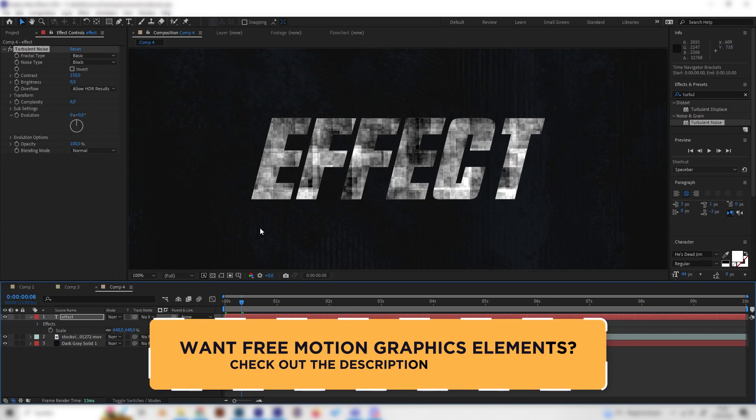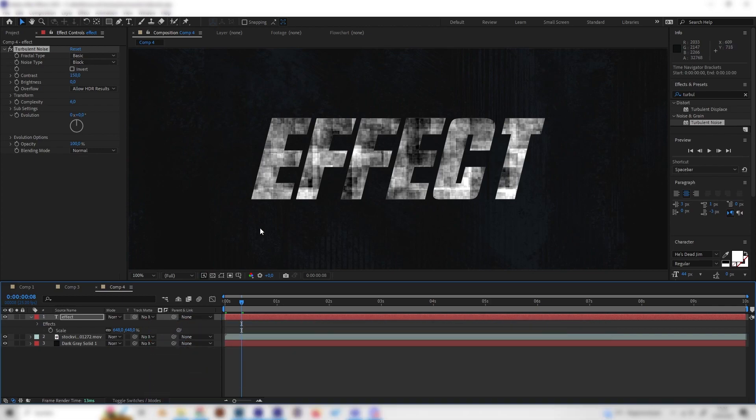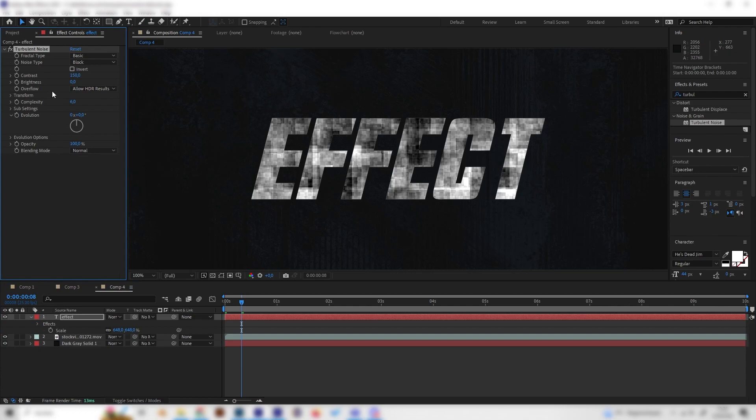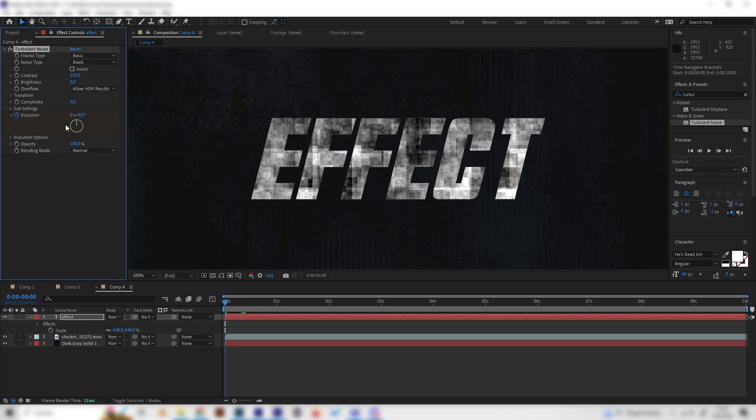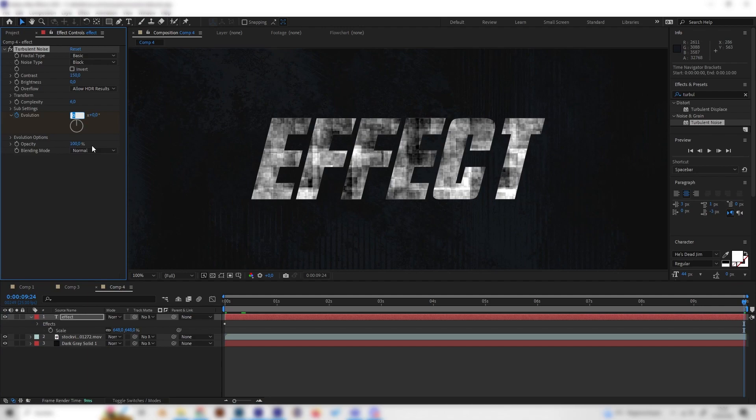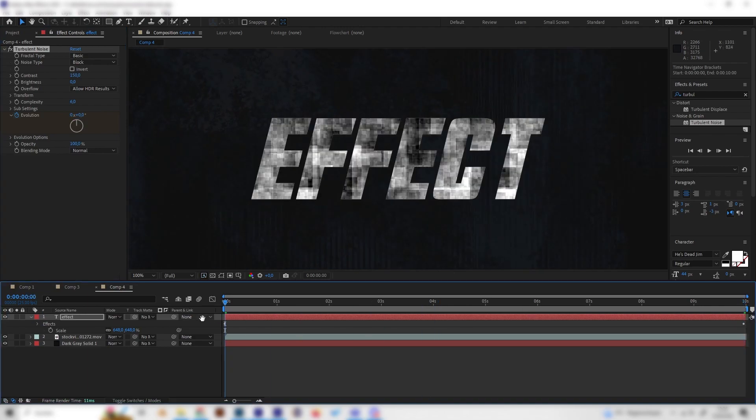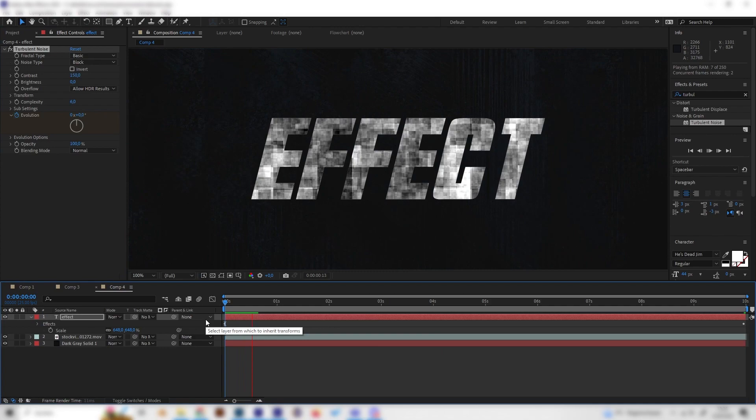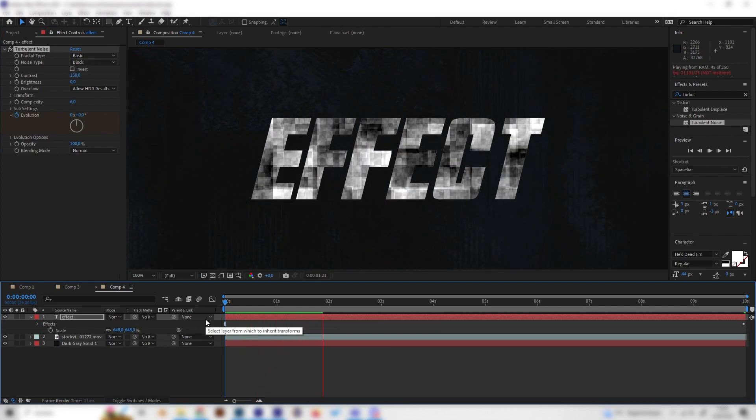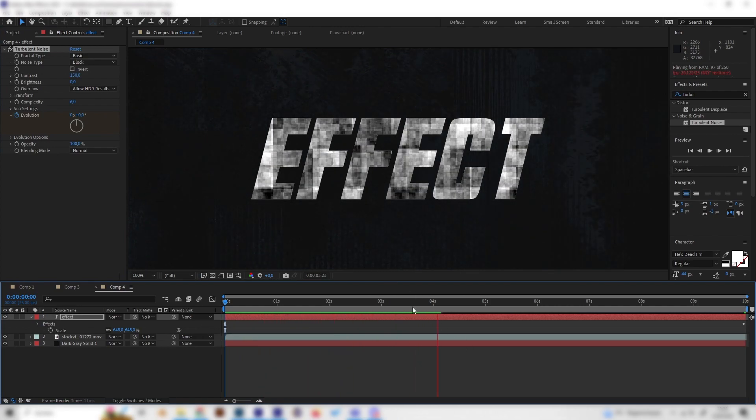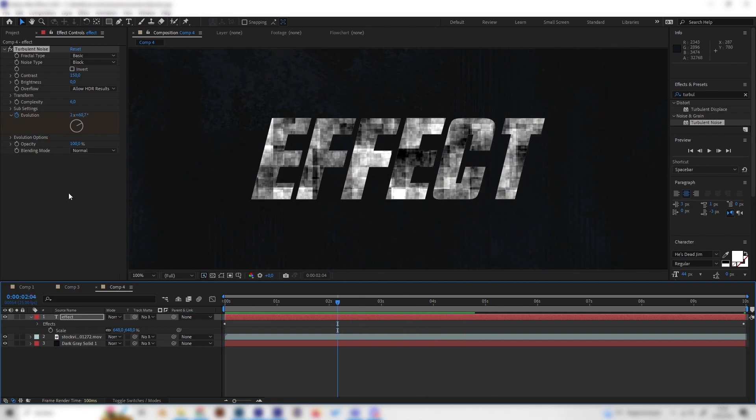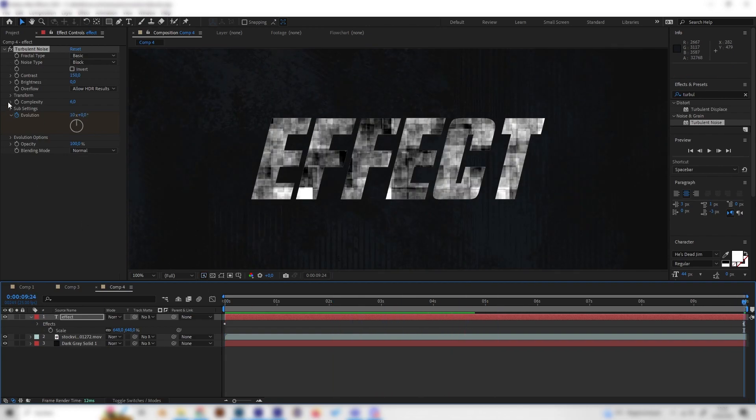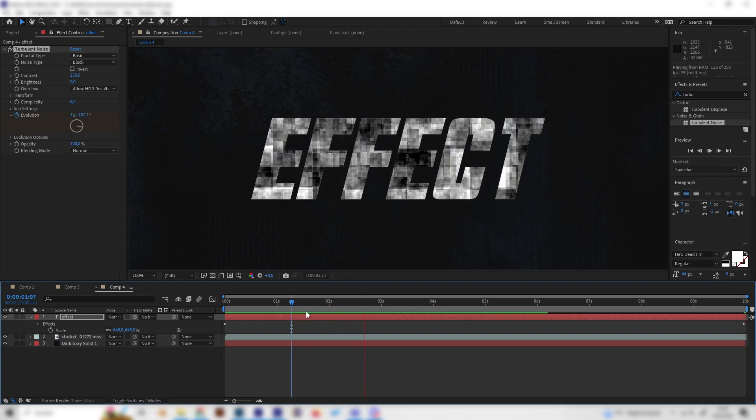Now we can see we have this nice texture, but it's not moving at all. But we can change that simply by keyframing the evolution. So let's just go right to the beginning and put in a keyframe at the evolution, and then go to the end and just put in a kind of high value in here, like 10 maybe. So we will get some nice texture animation just like this. Maybe this is a bit fast, but I think for this example this is cool. Of course, you can just put in a lower value if you want it to be a bit slower, but this is completely up to you.